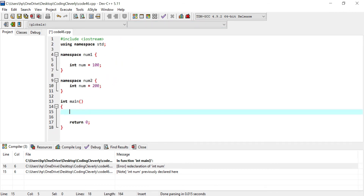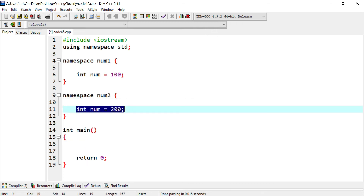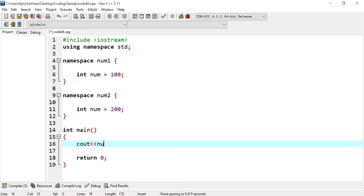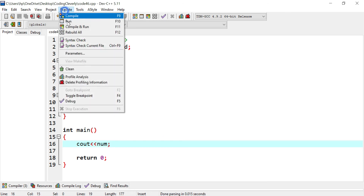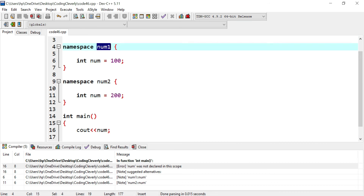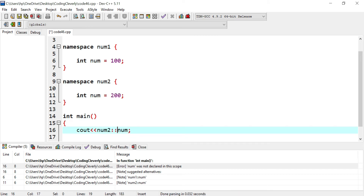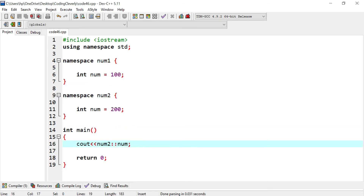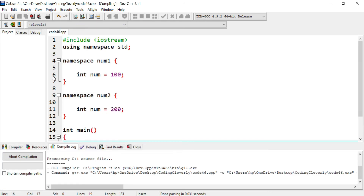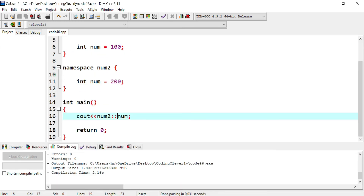Let me zoom out so you can see this more properly. We have IO stream, using namespace standard, and now we have namespace num1 and num2. Now if I want to access the value 200 from num2 and output it, can I just say num directly? Let's see — compile and run — and you can see: num was not declared in the scope. This means I didn't specify the scope of what I'm using. Am I using num1 scope or num2 scope? So I have to specify my scope using the scope resolution operator, which is the double colon. Now if I execute, I get 200 appearing on screen successfully.